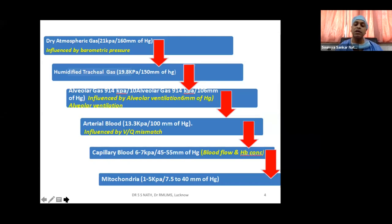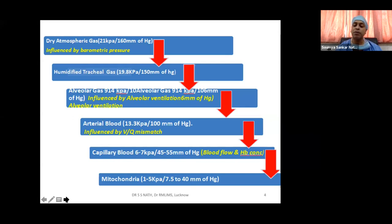Once oxygen crosses the alveolocapillary membrane into arterial blood, it falls from 106 to around 100 mmHg in a healthy adult, influenced by ventilation-perfusion mismatch and shunting. When arterial blood reaches the capillary, PO2 goes down to around 45 to 55 mmHg, influenced by blood flow and hemoglobin concentration. From capillary to cells to mitochondria, it is around 7.5 to 40 mmHg. So in every step there is some reduction in the partial pressure of oxygen.